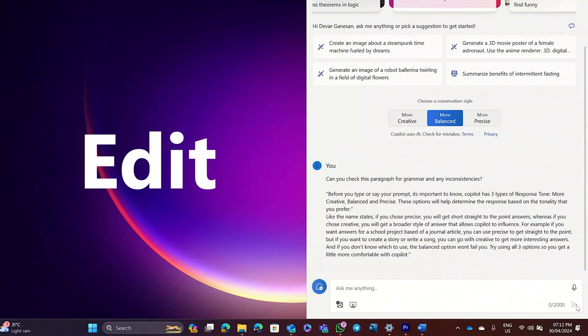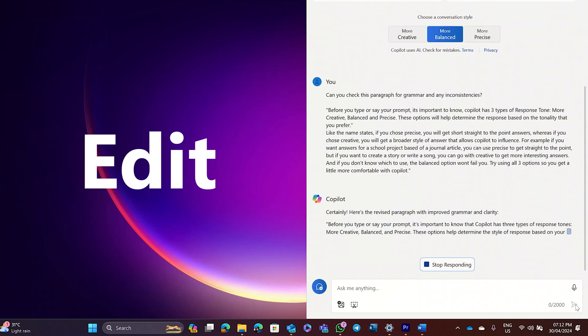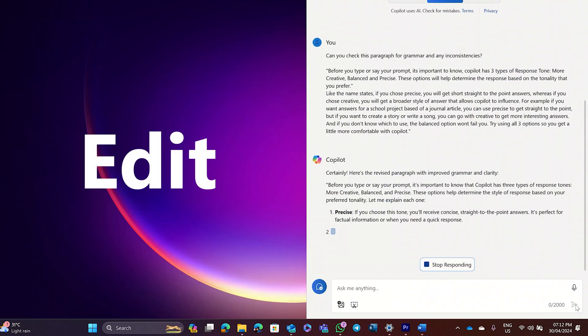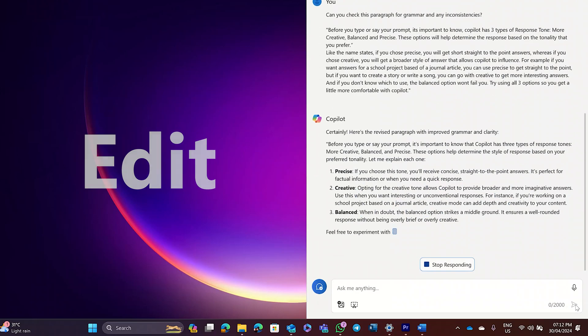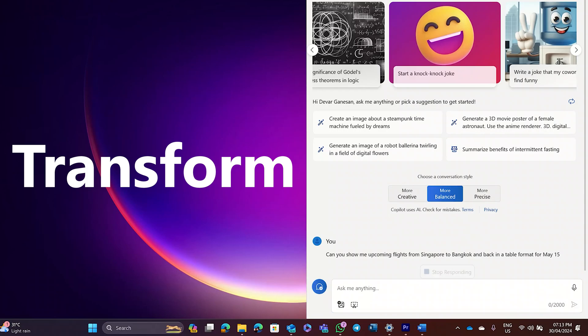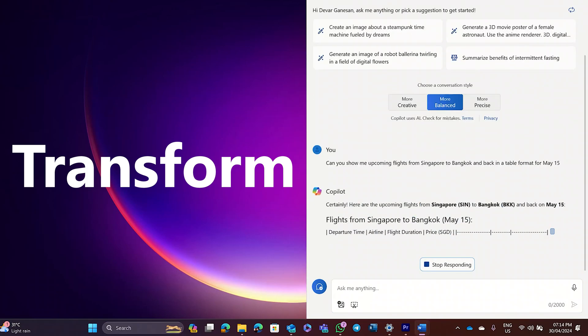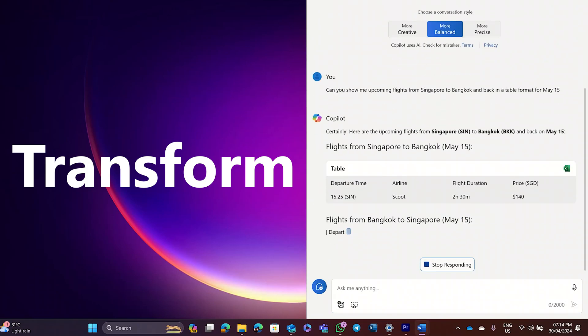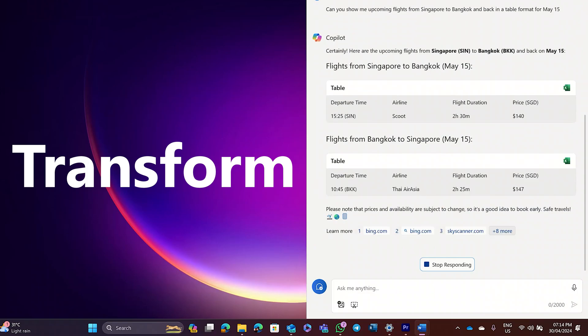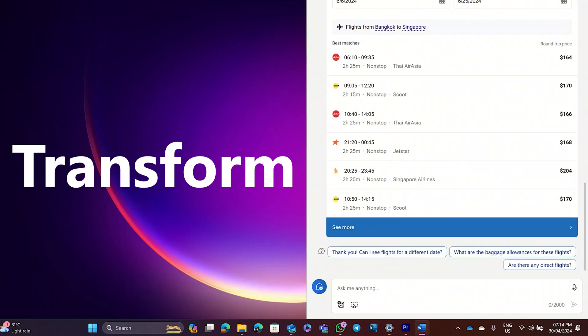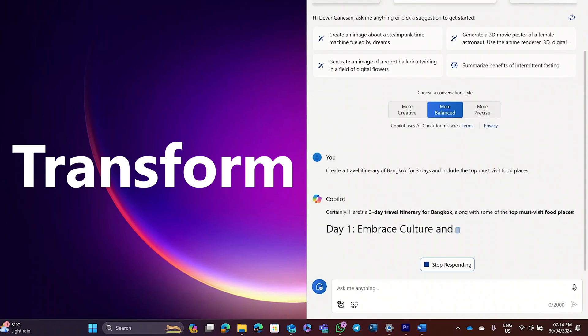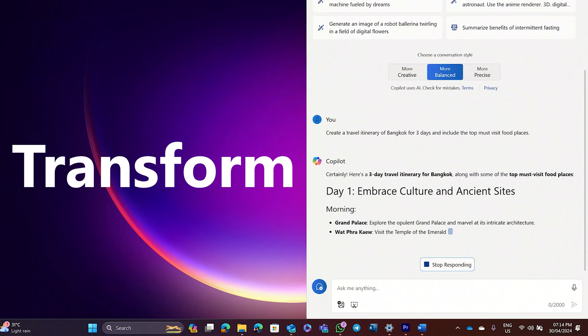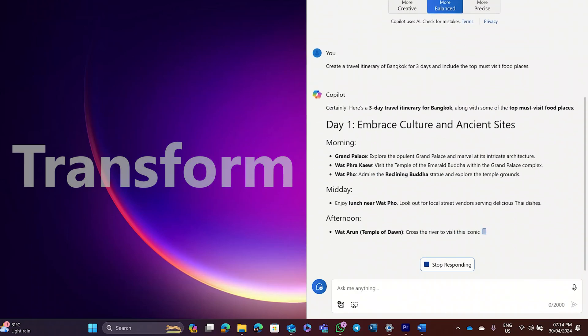Edit. Ask Copilot to proofread for you. Can you check this paragraph for grammars or any inconsistencies? Transform. Copilot can turn a piece of information into something more digestible. Can you show me the upcoming flights from Singapore to Bangkok and back in a table format for May 15th? Or create a travel itinerary of Bangkok for three days and include the top must visit food places.